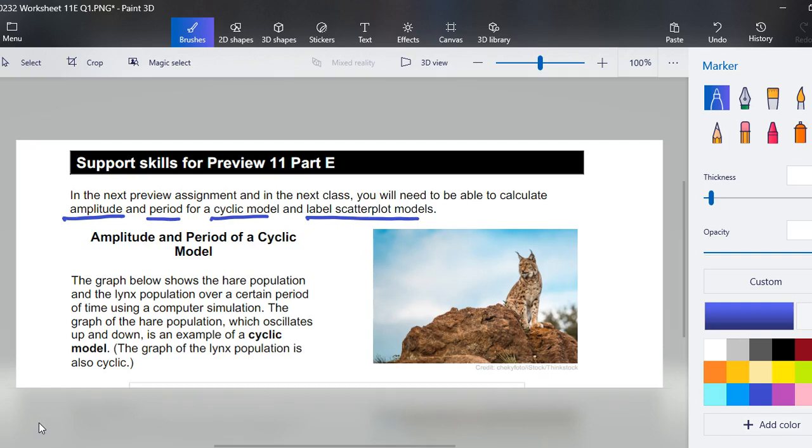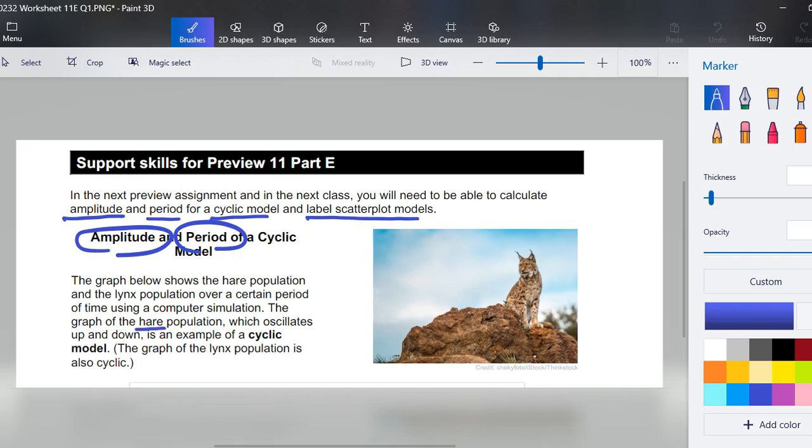To begin, amplitude and period of a cyclic model. The graph below is going to show the hare population and the lynx population over a certain period of time using a computer simulation. The graph of the hare population which oscillates up and down is an example of a cyclic model. The graph of the lynx population is also cyclic.